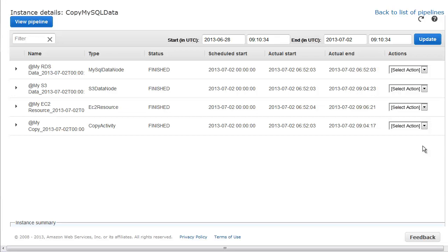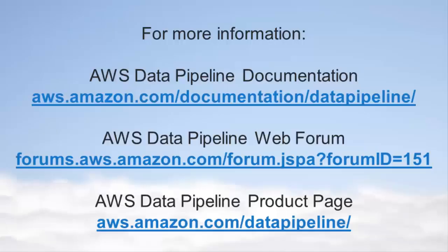If you have questions about these or other things that you can do with AWS Data Pipeline, visit the AWS Data Pipeline Developer Guide, the public forums, or the product page at aws.amazon.com/datapipeline.